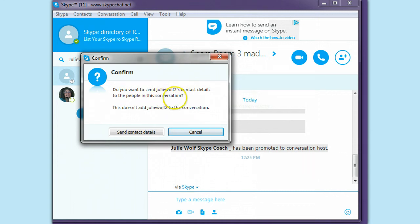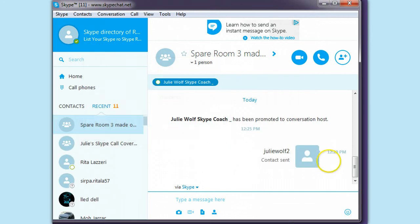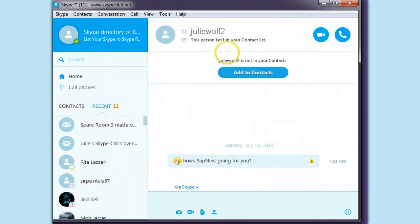That's actually good that they warn you now. This doesn't add the person to the conversation. And so you click send contact details. And then they have a link in the room that people can click on to see them.